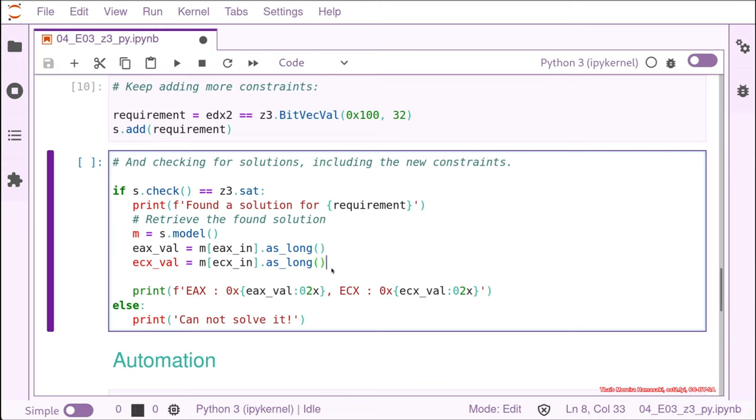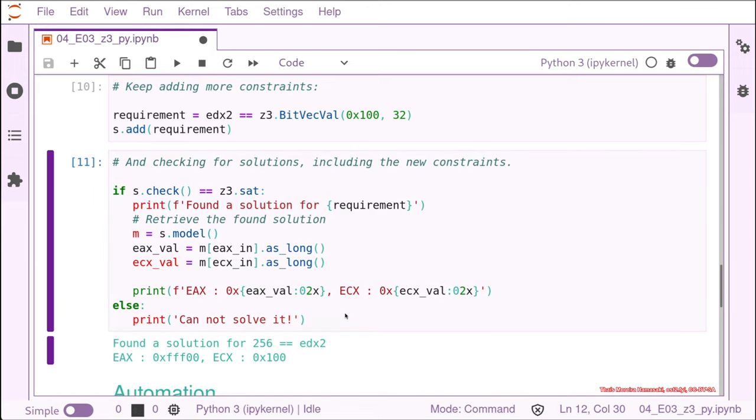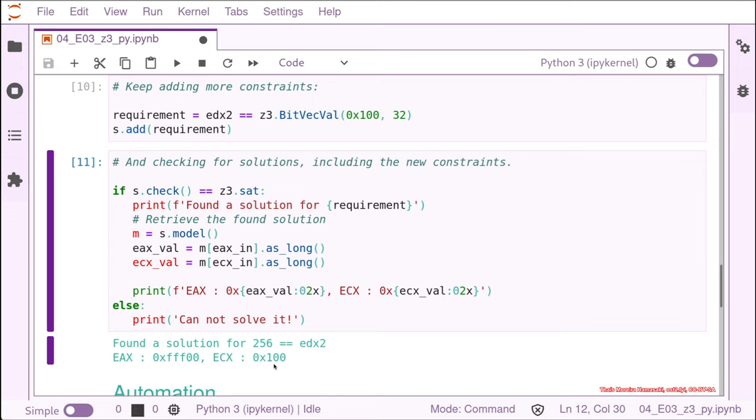So let's see if we have a solution. And as you can see, we found a solution where the EDX2 value, that means the end of our five instructions is going to be 100 hex as a bit vector. And this solution would be if we started EAX with like FFF00 and with ECX like 100 hex. If we have some kind of requirement that it's like something that turns the solution unfeasible, then we just would print and cannot solve it.